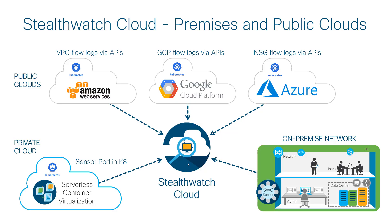StealthWatch Cloud is a SaaS version of StealthWatch that is hosted in the cloud. It collects native cloud telemetry, such as VPC flow logs and NSG flow logs, and other services like AWS CloudTrail to provide better visibility and security detections than the native cloud services.